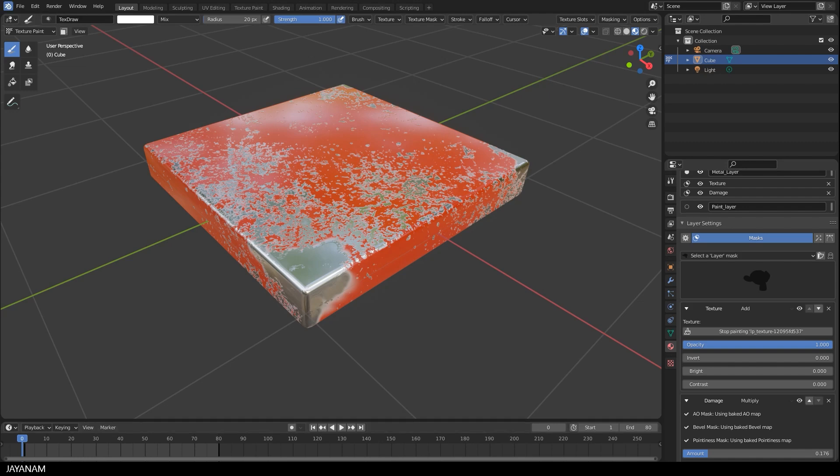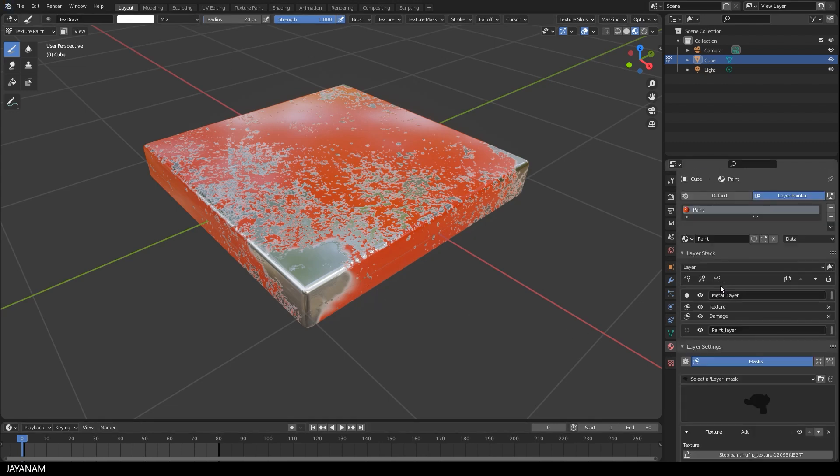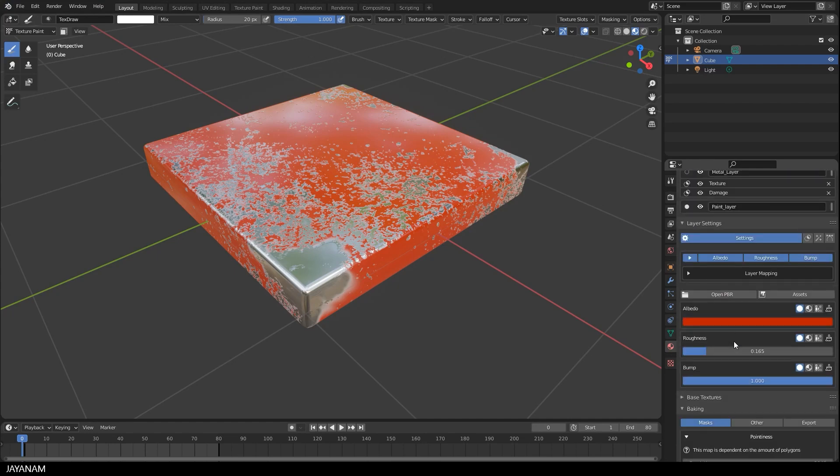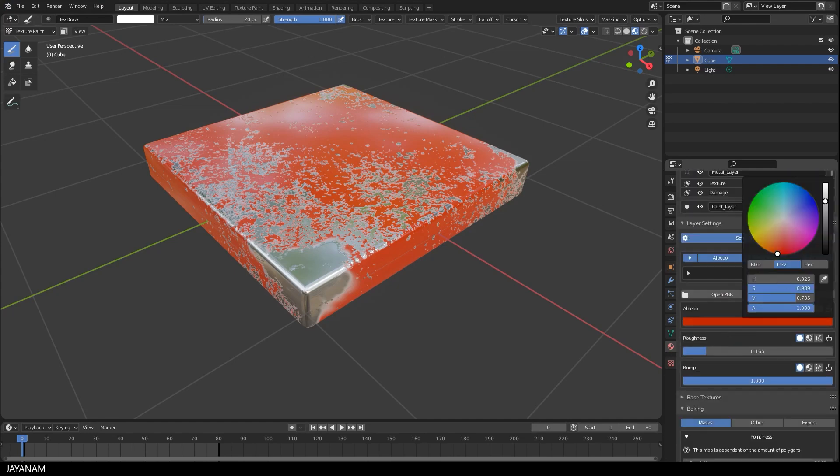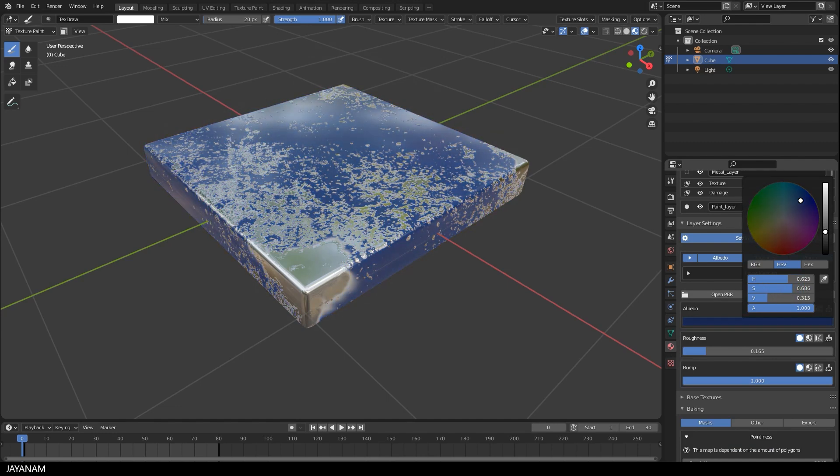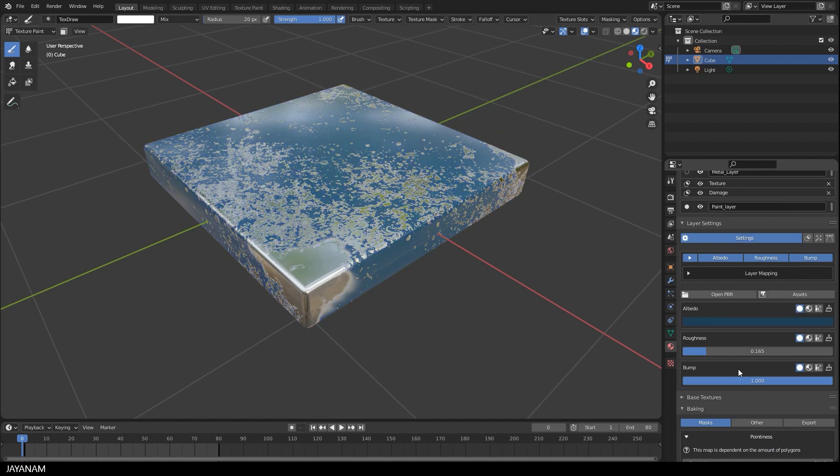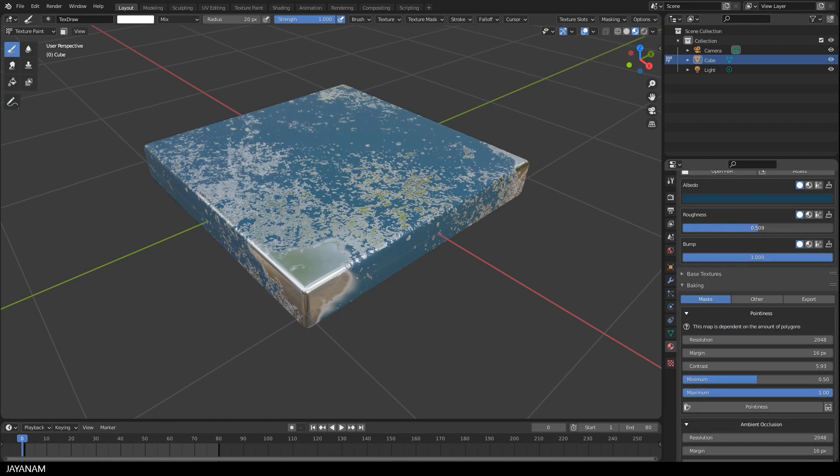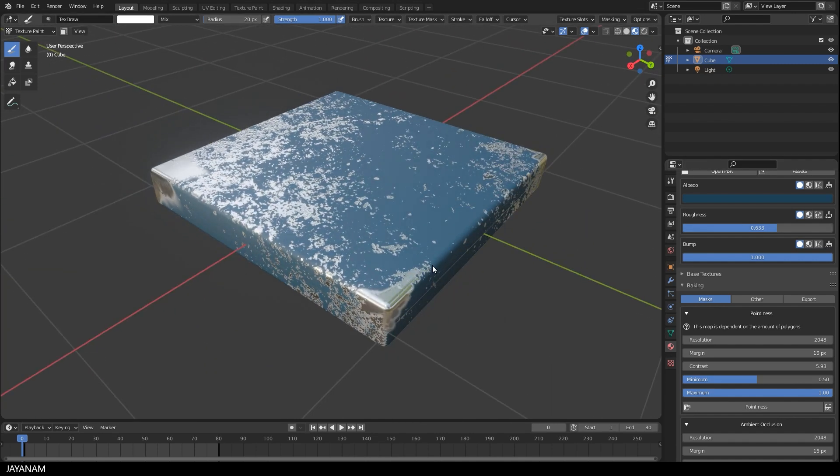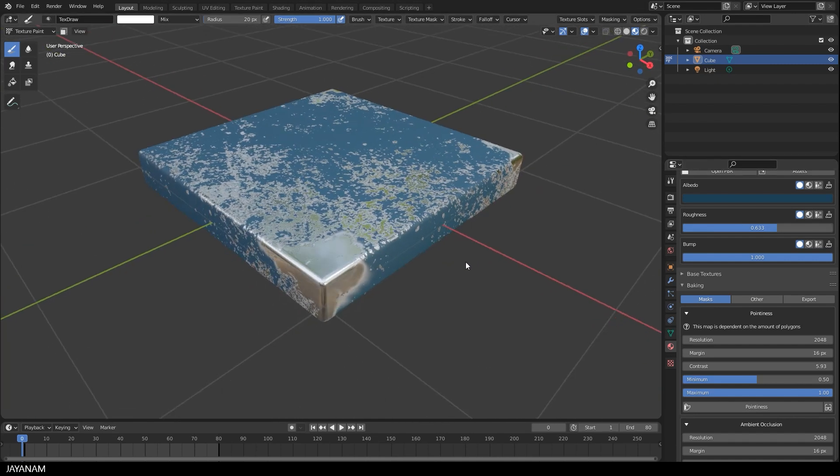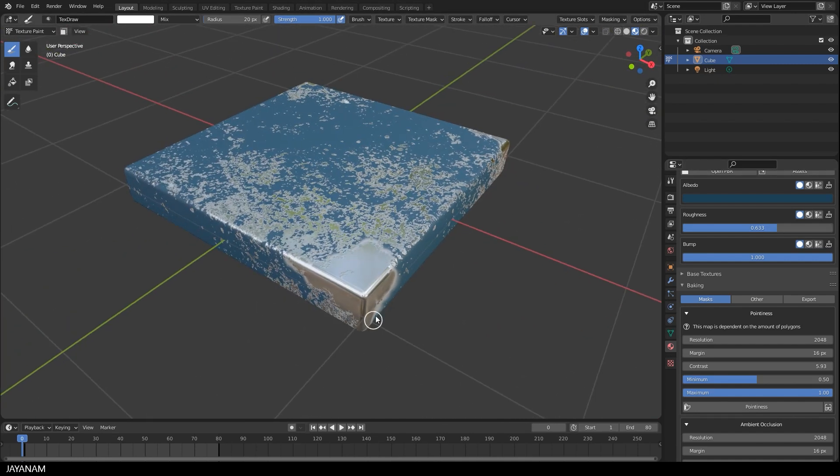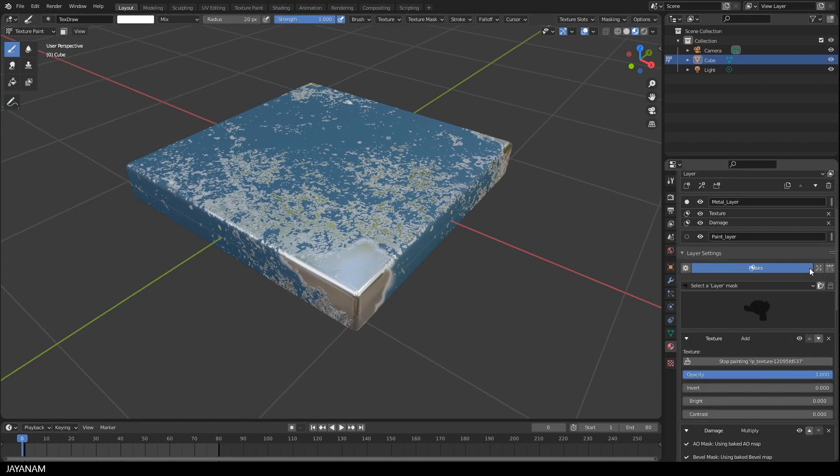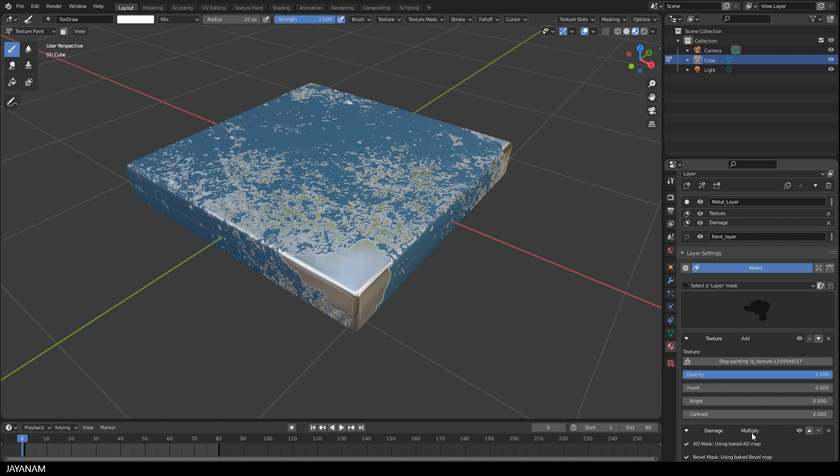Of course you can go ahead now and change the channels of the layers. For instance the color or the roughness. So I set the color of the paint layer to a blue tone. Increase the roughness a bit. Just to give it a different look and feel. Or we go to the other layer and adjust the contrast a bit of the texture mask. Play around with the features to get used to it.